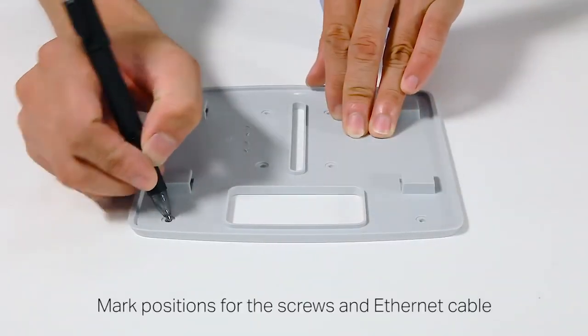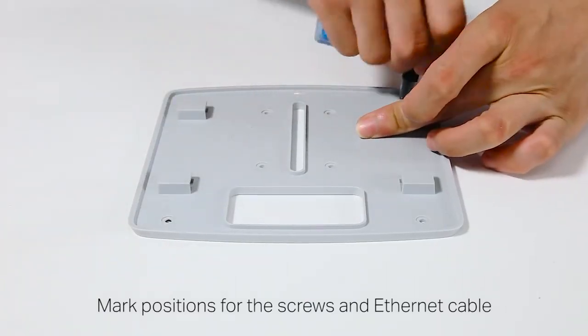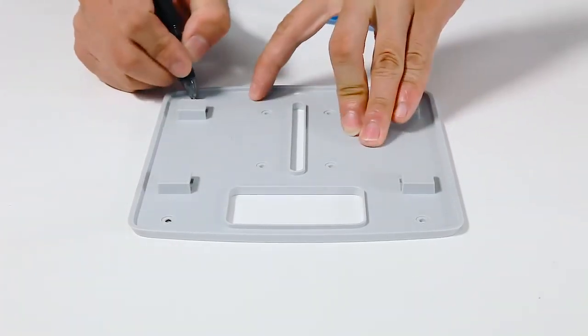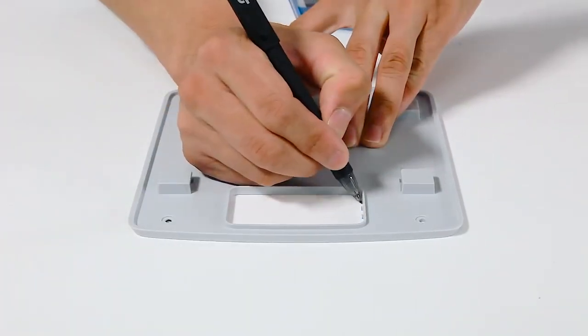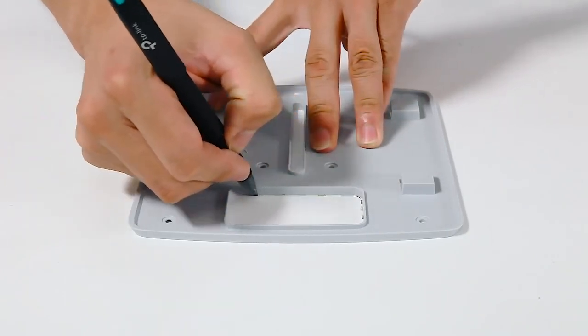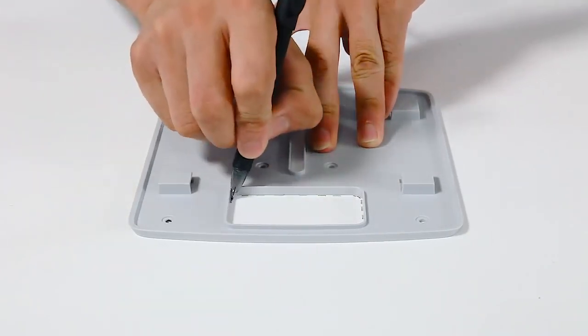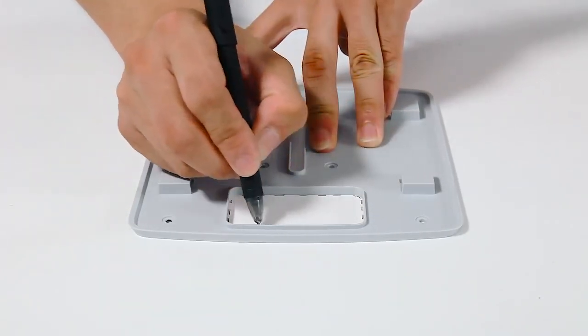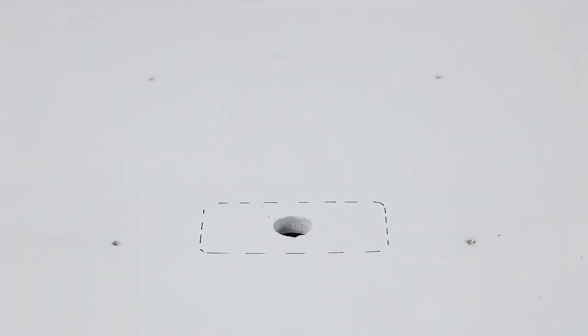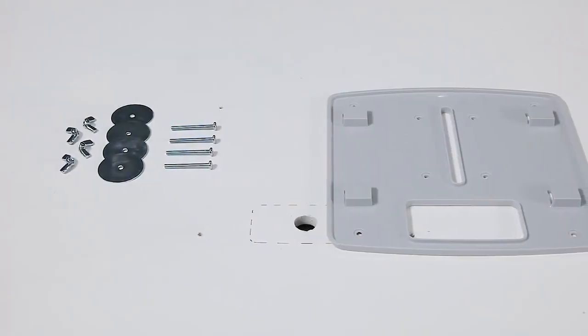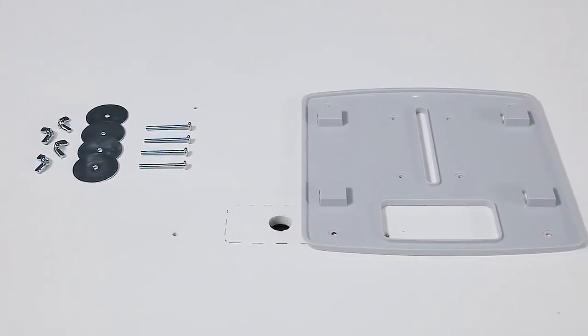Next, place the mounting bracket at the center of the tile. Mark four positions for the screw holes and one for the ethernet cable to feed through. Drill holes that are four millimeters in diameter for the screws and a 10 millimeter hole for the ethernet cable.